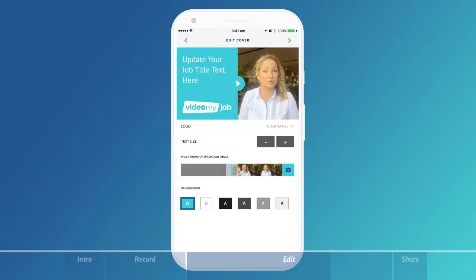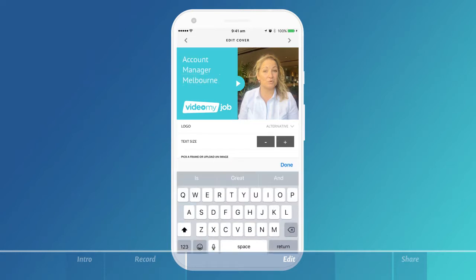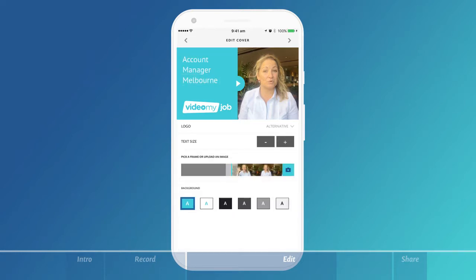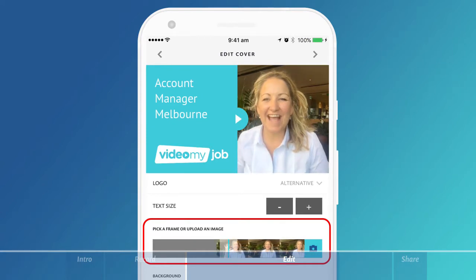Now you're ready to edit the cover of your video thumbnail. Ensure you give it an appropriate title. Then select a great image.